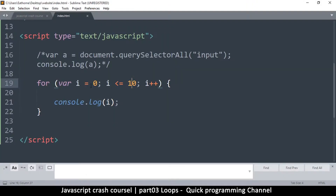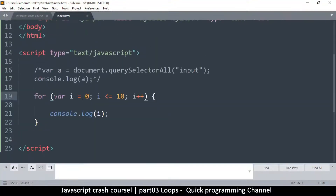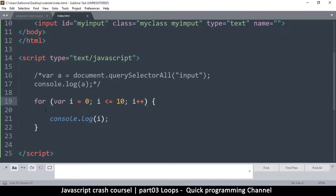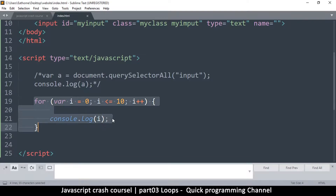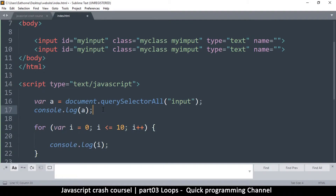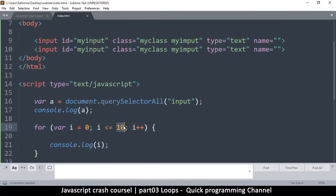Now let's see how we can use a loop on objects. Variable 'a' has two items in it. I want to get those two items one by one. I know there are two items, so I'll loop from zero — and instead of less than or equal, I'll use less than 2. This is going to loop two times: the first time i will be zero, the second time it will be one. When it reaches two, the condition fails and it stops, so it repeats exactly twice.